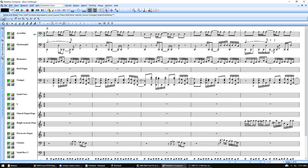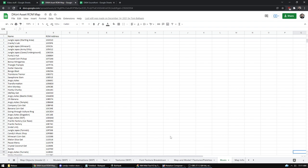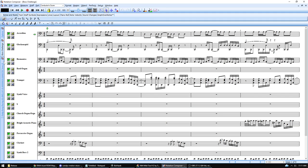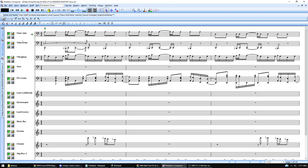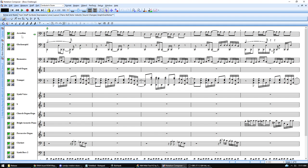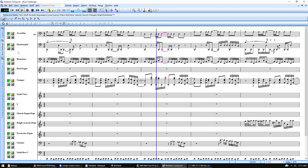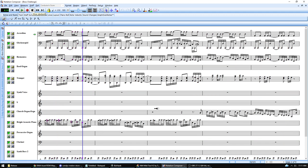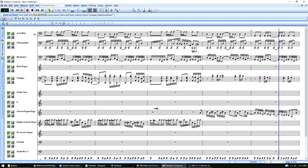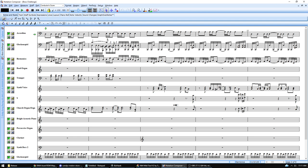Once all instruments are changed, you can have a MIDI file that sounds decent. Here's the converted Boss Challenge — you can see the original used choir, taiko drum, vibraphone, and other instruments. After conversion using the DK64 sound font it now uses accordion, glockenspiel, and so on. As you can see, it's a little better.